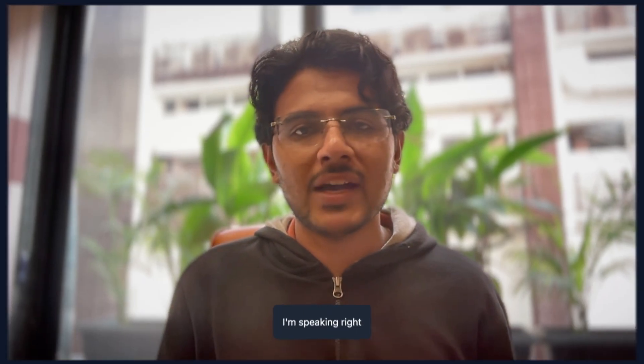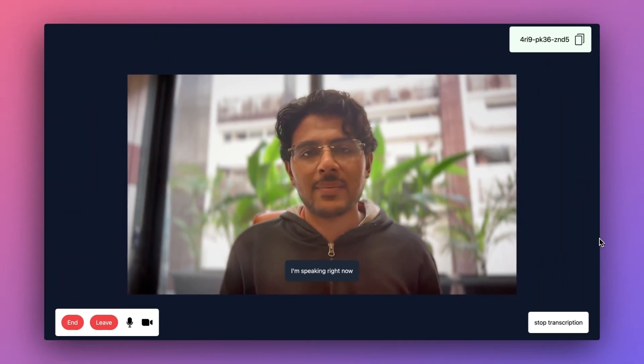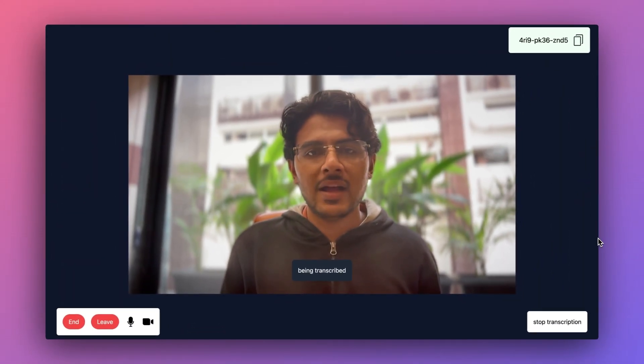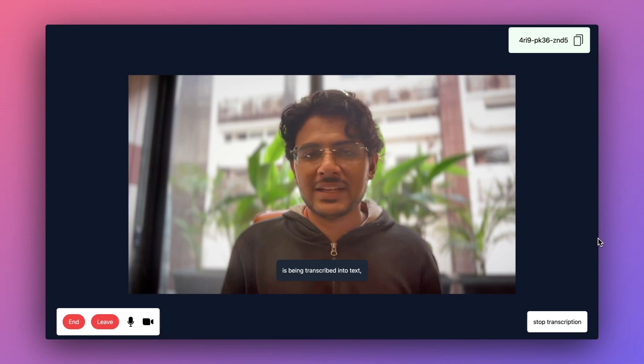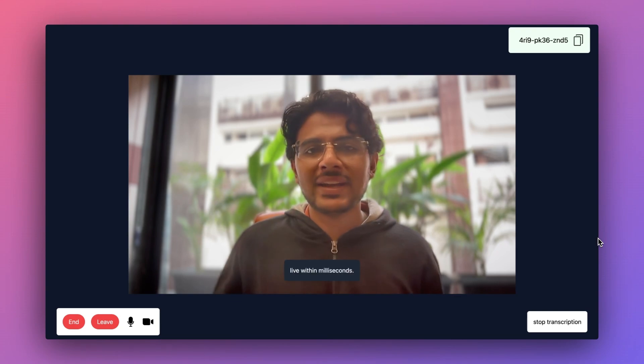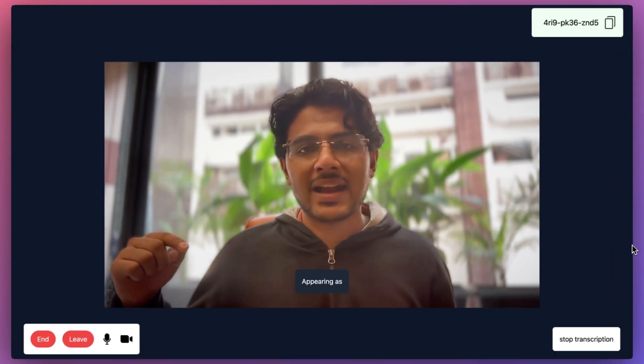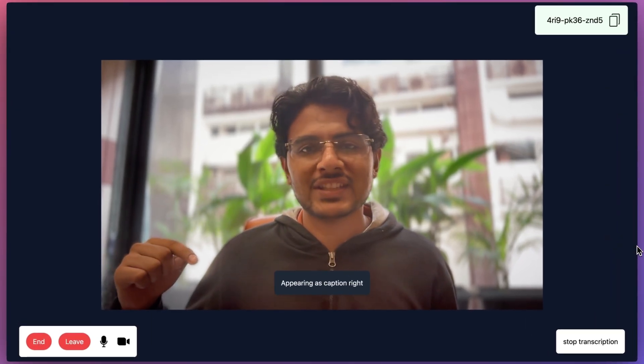Every word I'm speaking right now is being transcribed into text live within milliseconds, appearing as a caption right here on the screen.